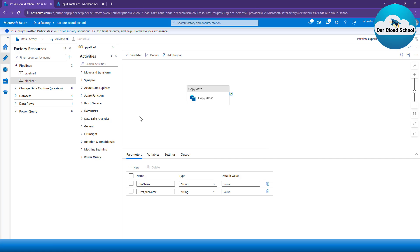Now, do I want to utilize this pipeline in some of my other activities so that I don't duplicate the effort of defining a copy activity again, or don't want to perform a repetitive job? Then what I can do is make use of the Execute Pipeline activity.